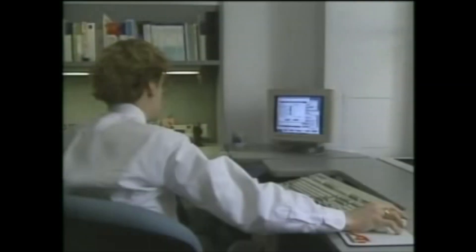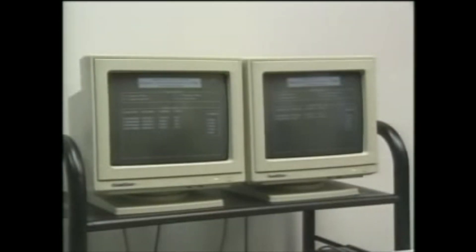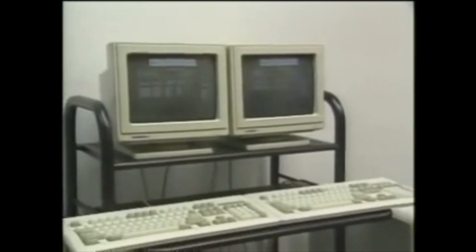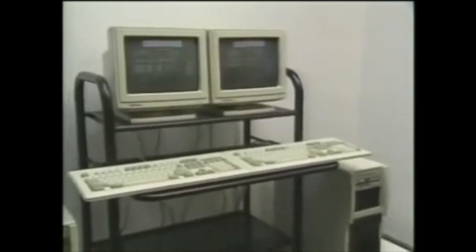They maintain a 3-gigabyte database of people who give money to federal candidates. They just switched to ALR 486 computers, which run under OS/2 and are connected to a Gupta SQL Server. Which got me to thinking.